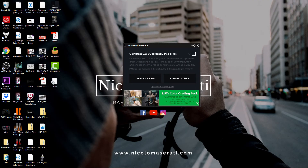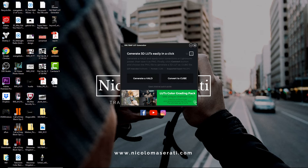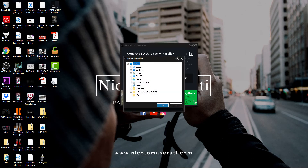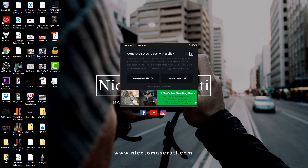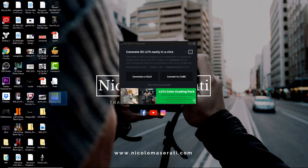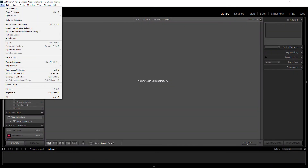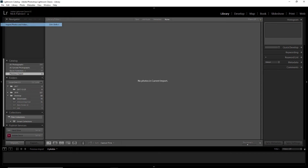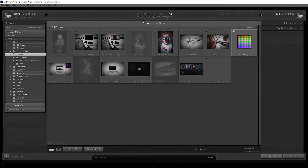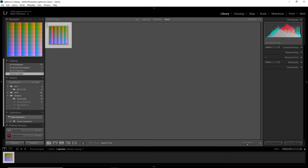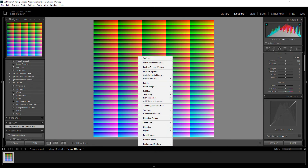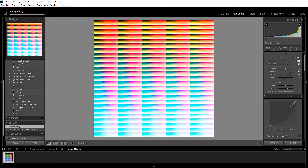So once you have all those settings copied, open up your LUT generator and go to Generate HALB. Click that, choose the destination where it's going to save, hit OK, and you can see it pops up right there. Once it's been generated on your desktop, go back to Lightroom and import it — go to File, Import, make sure it's checked, hit Import, and there it is. Now go to Develop, right-click, go to Settings again, and Paste Settings. Once you've pasted the settings, you should see it change.